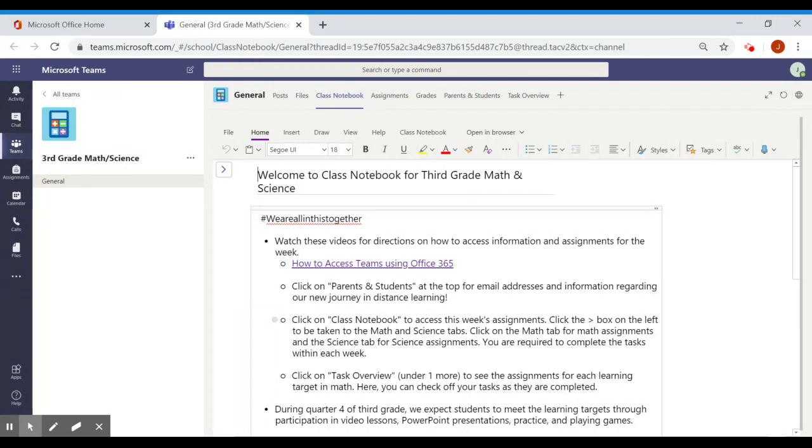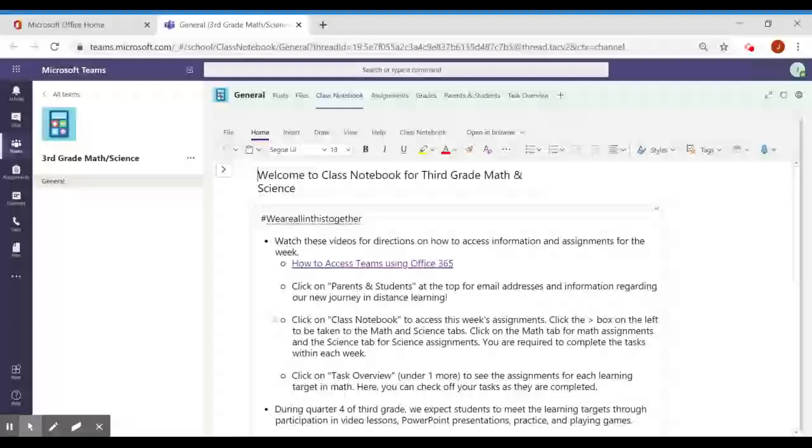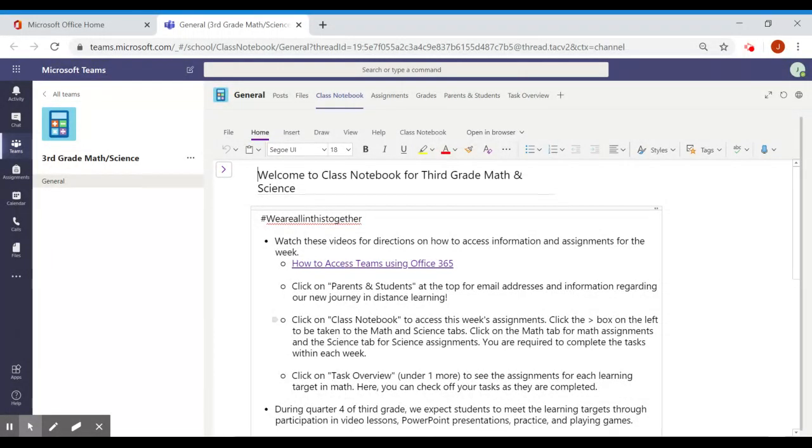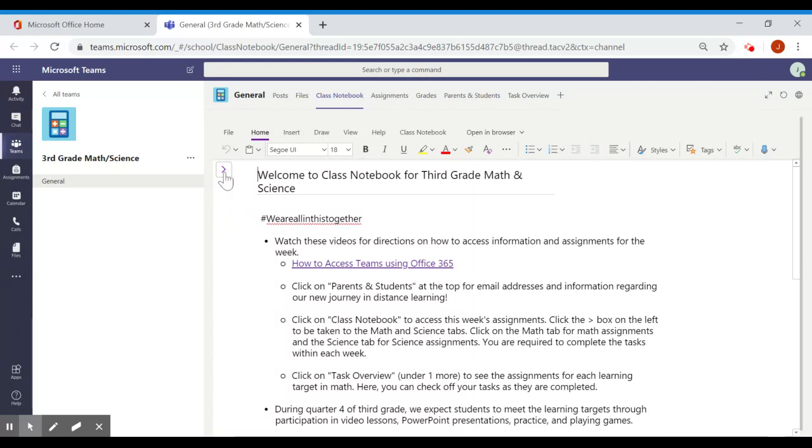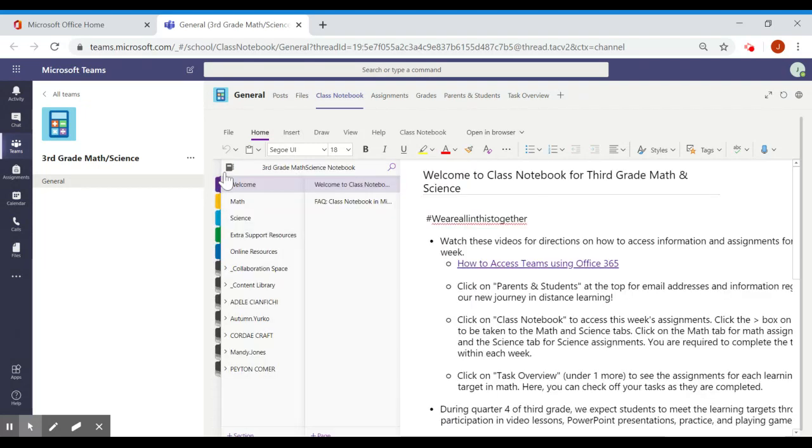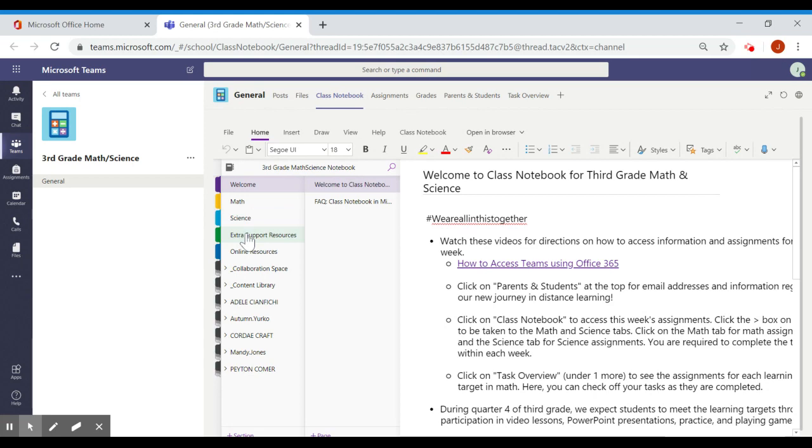So in order for you to find the tabs for math, science, and additional resources, you first have to click this arrow. That arrow brings you back, and as you can see, here's the welcome, the math tab, the science tab, extra support resources, and online resources.